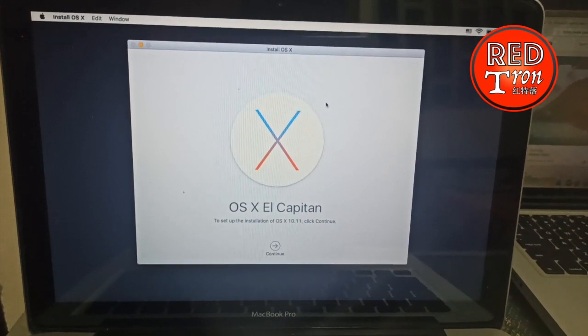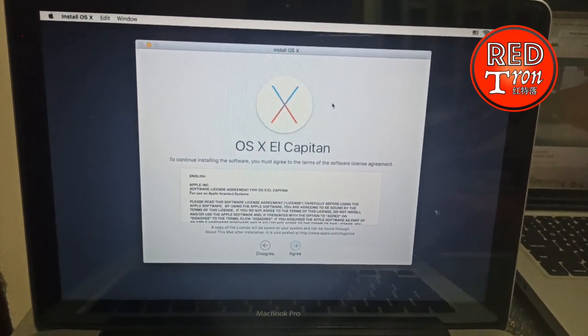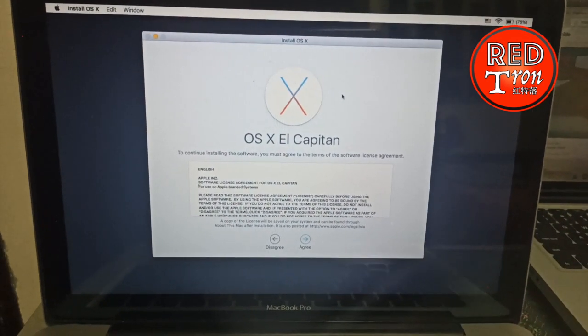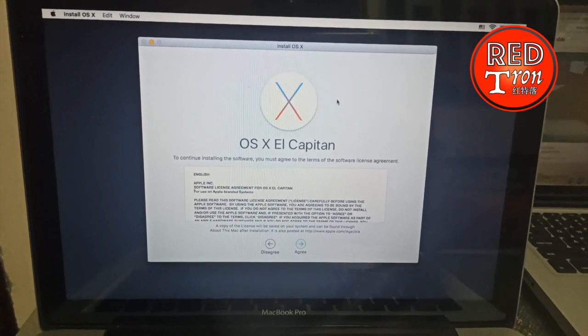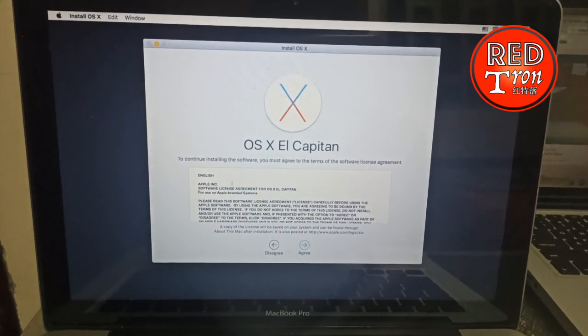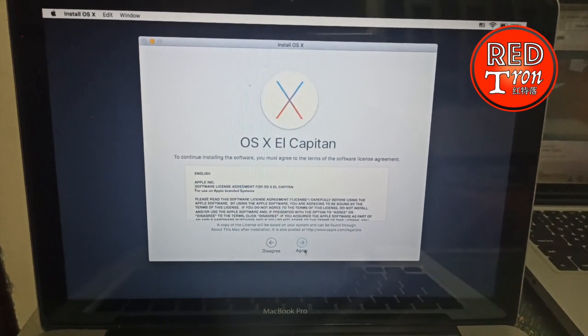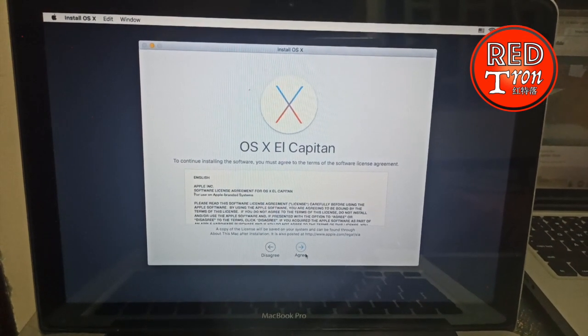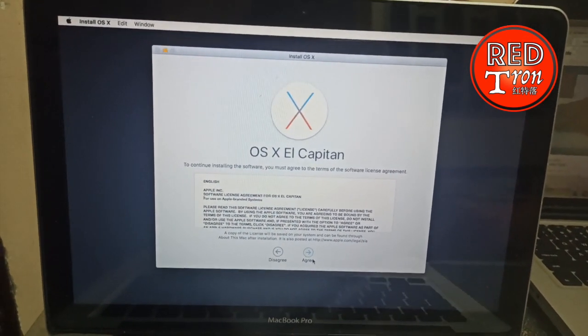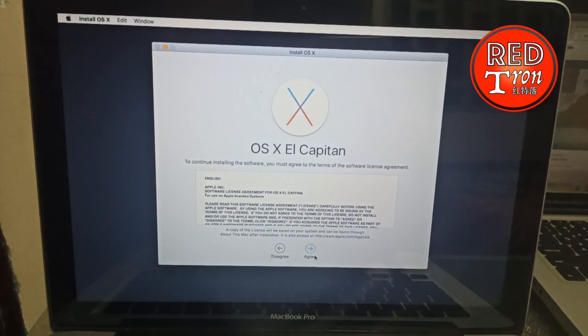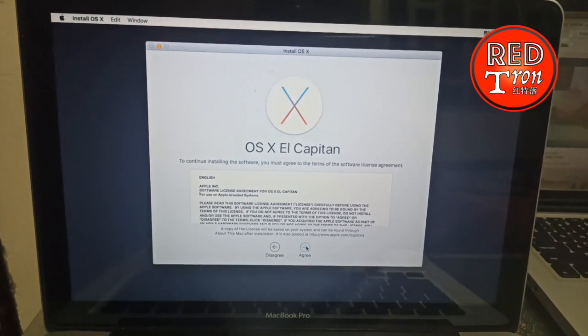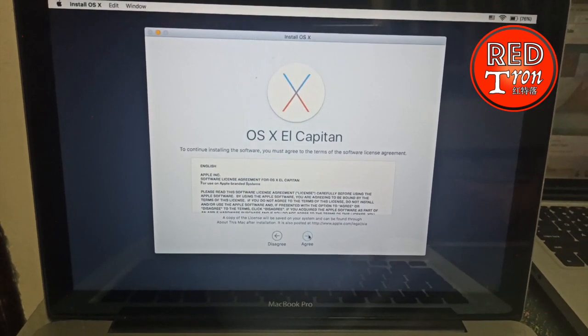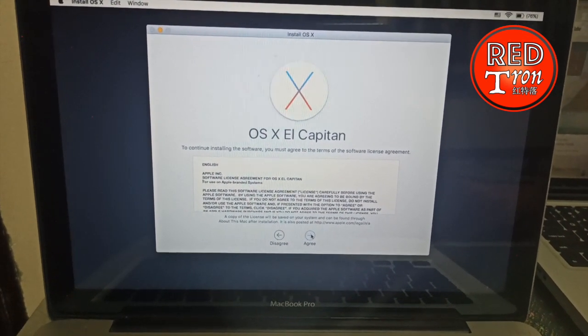next step to install your OS X El Capitan. I'm gonna click Agree. So this is how you solve the issue that occurs during the reinstallation of the Mac OS.